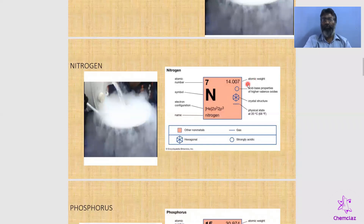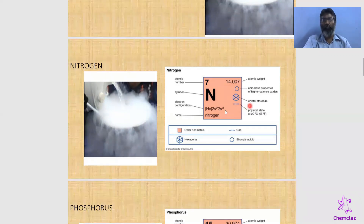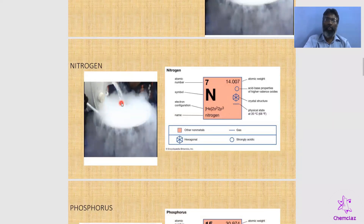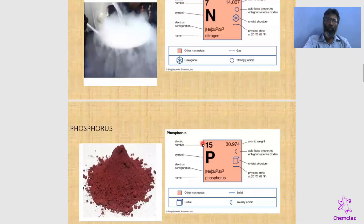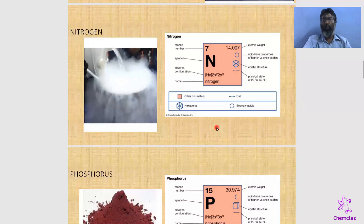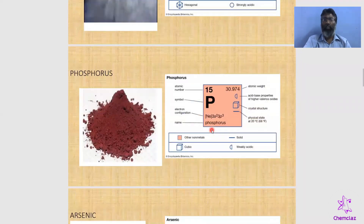Nitrogen has an atomic weight of 14. Its acid-base nature: nitrogen forms strongly acidic compounds — nitric acid is a strong acid. For crystal structure, gaseous nitrogen can be converted to liquid nitrogen below the critical temperature, and liquid nitrogen can be converted to solid nitrogen. Solid nitrogen has a hexagonal arrangement. Nitrogen is a non-metal and is the only element in the nitrogen group that exists as a gas; all other elements in the group are solids.